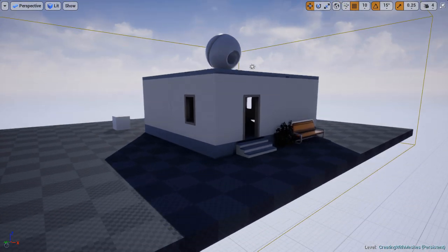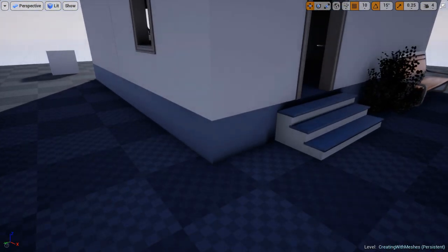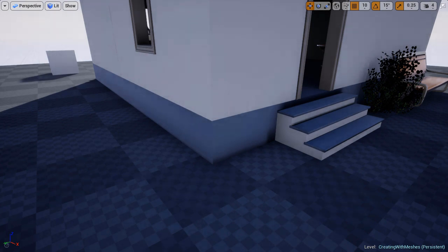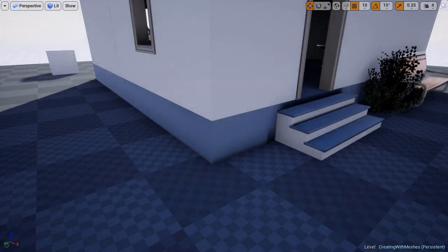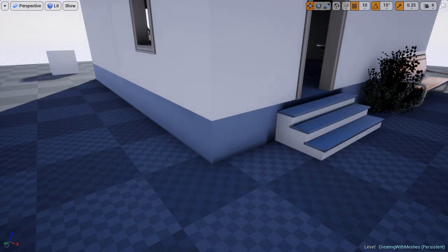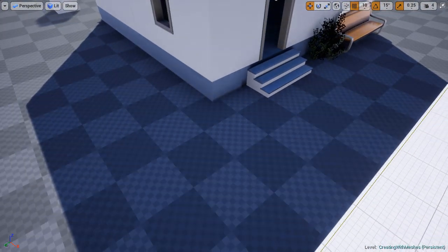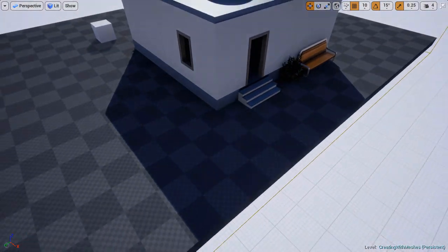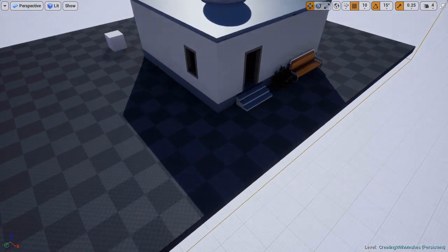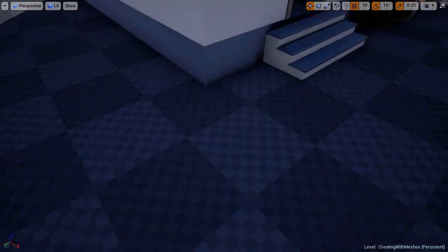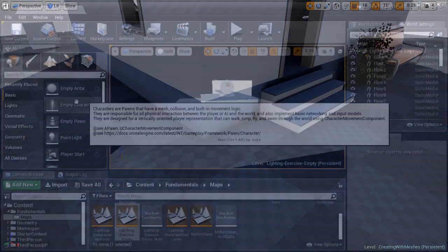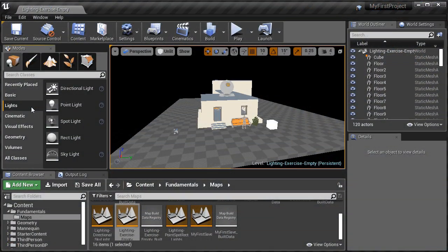And in UE4 this happens automatically in every level you create, and it's often very distracting. So I'm going to show you how to disable it, so you don't get those dramatic lighting shifts.